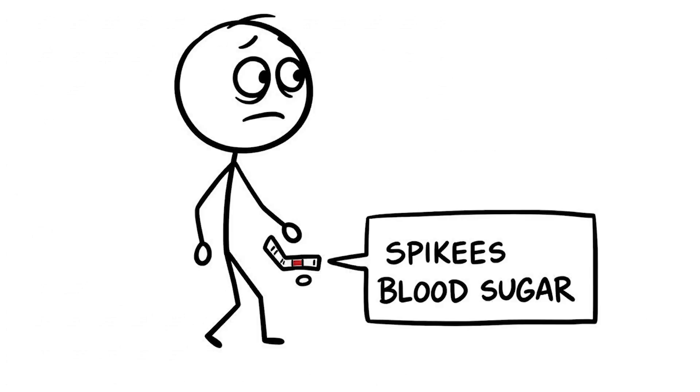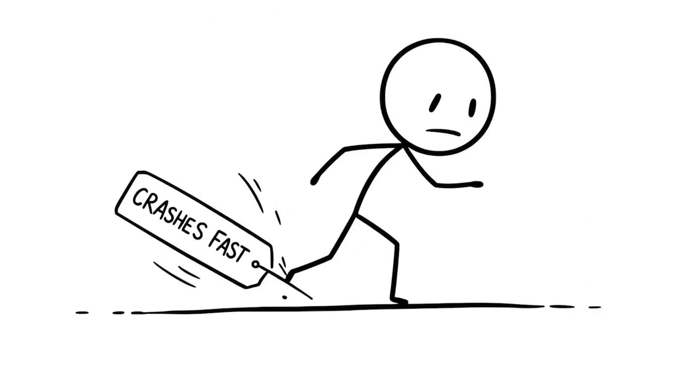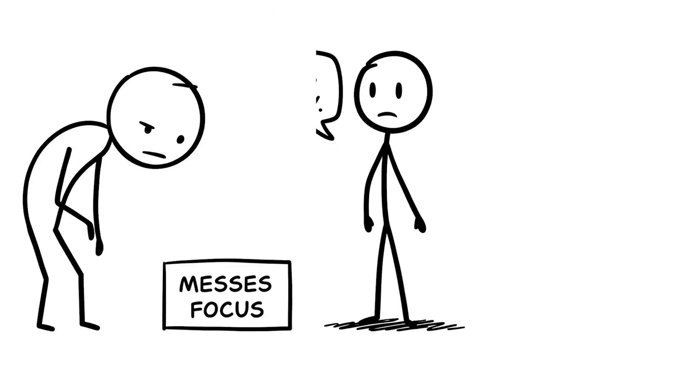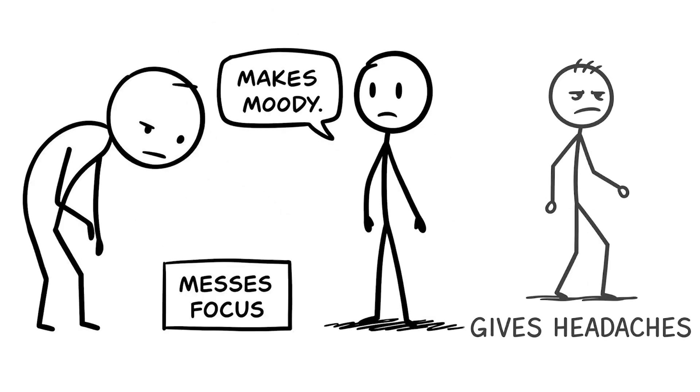Too much sugar spikes your blood sugar fast, then crashes it just as quickly, messing with your focus, making you moody, and even giving you headaches.